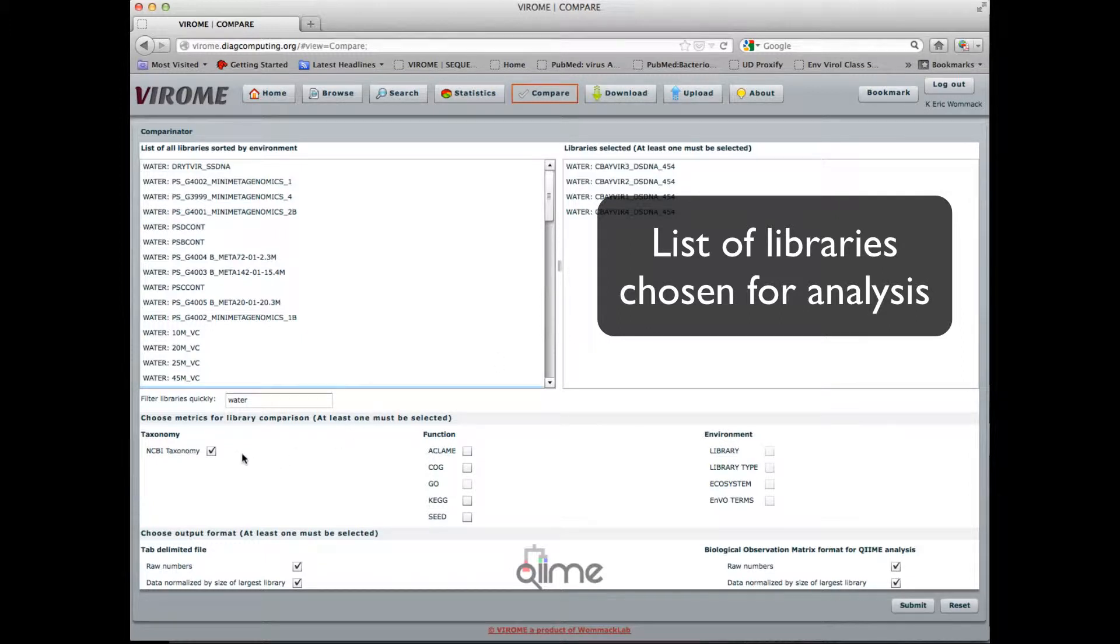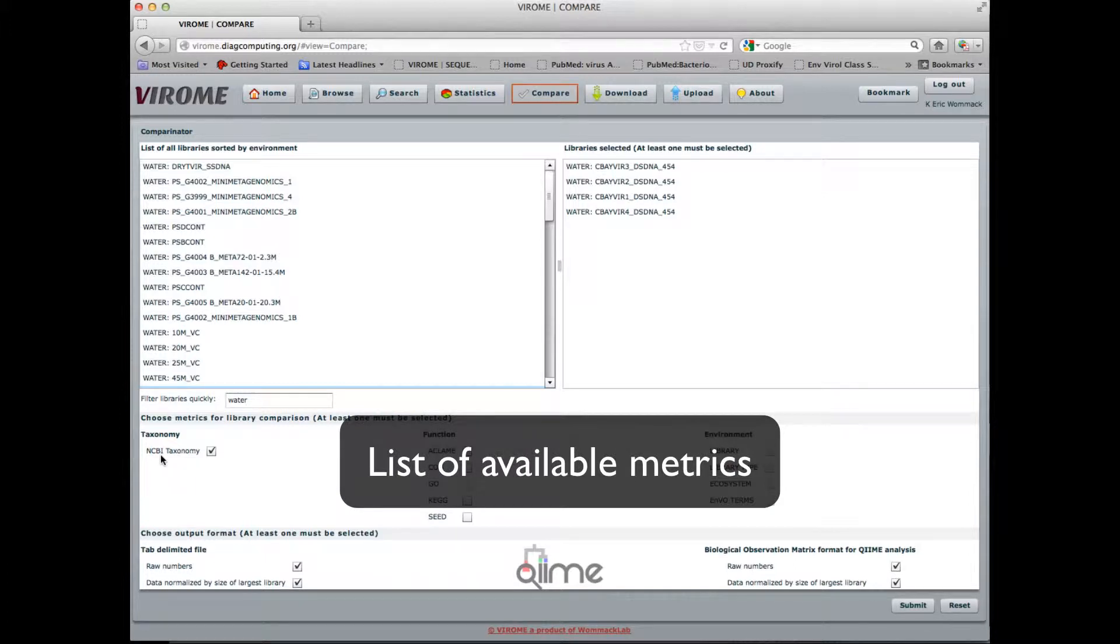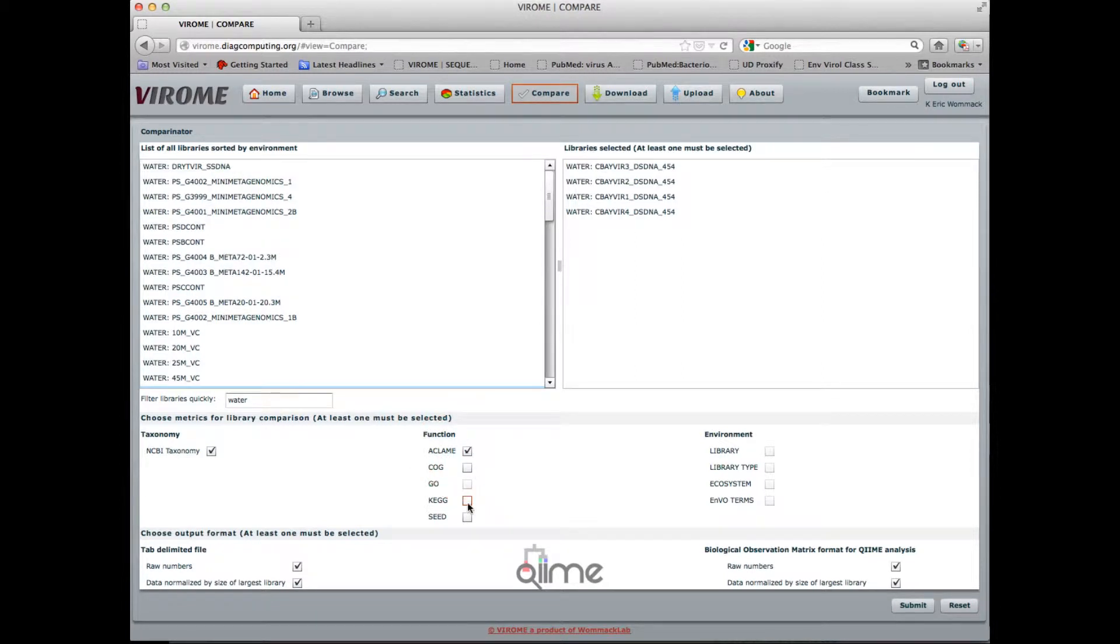Down here we can choose which metrics we want to use for comparison. This would be the taxonomic distribution of hits to the ORFs. Here would be functional classification, so claim, keg, and seed.